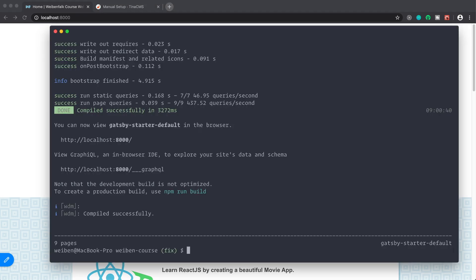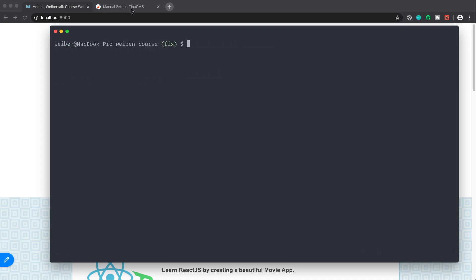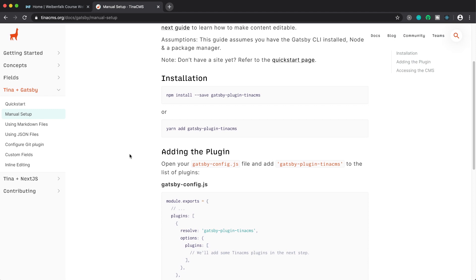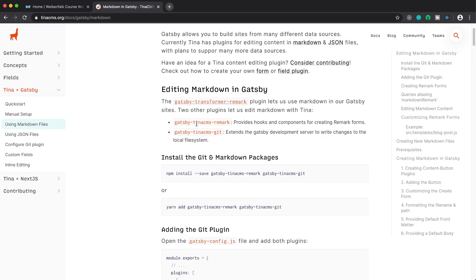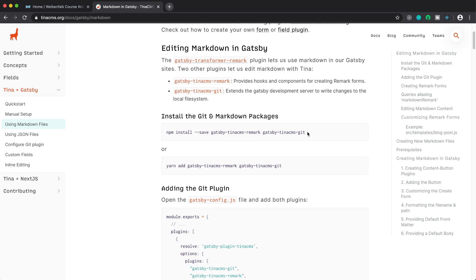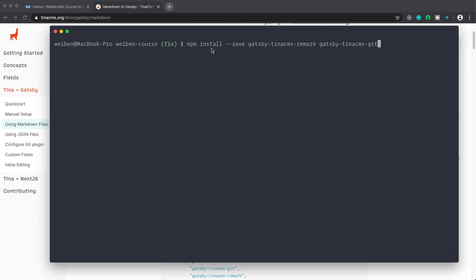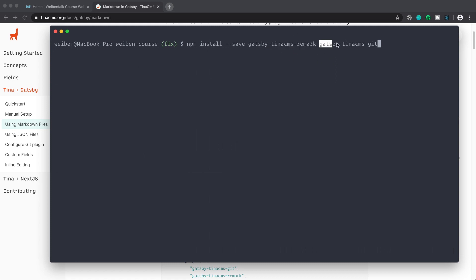Let's get back to the terminal. We're going to use Markdown files — TinaCMS currently supports Markdown and JSON files. We need to install two more plugins: gatsby-tinacms-remark and gatsby-tinacms-git. The remark plugin is because we're using Remark, and the git plugin allows Tina to write to your file system and update the Markdown files in your folder. I install these and then go back inside the code editor.